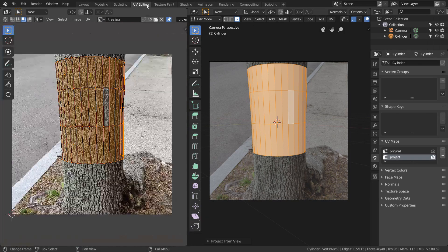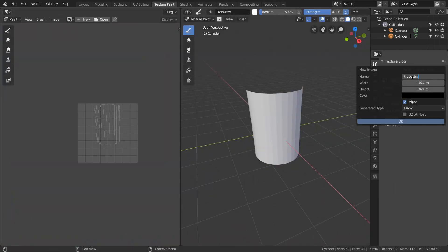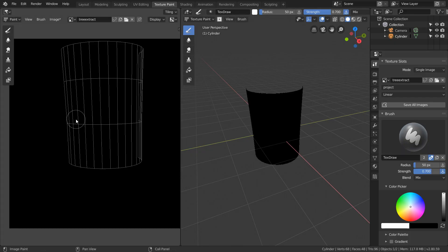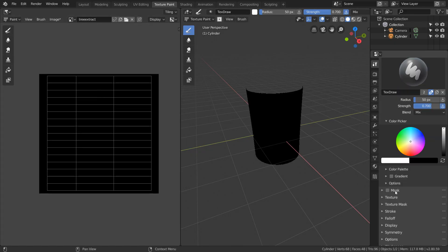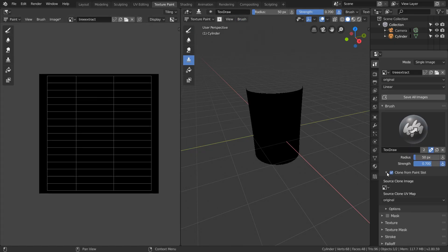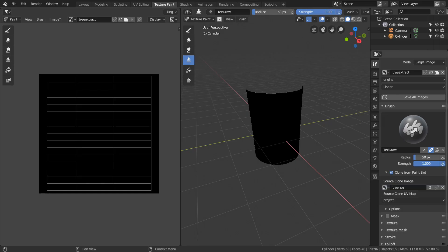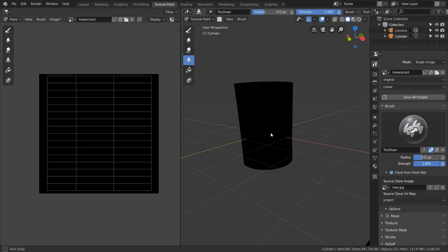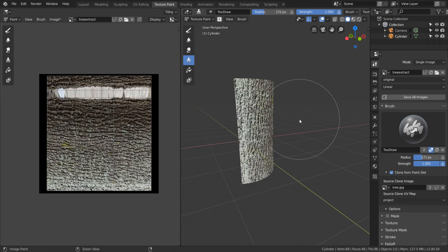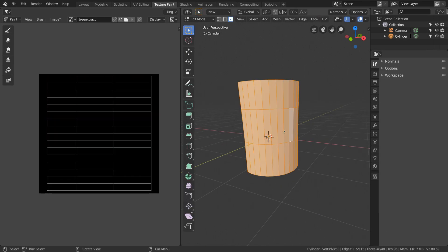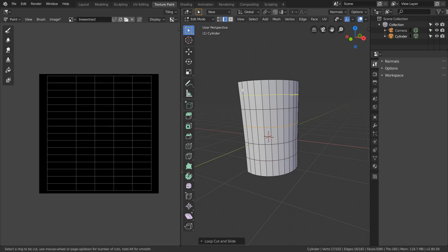Now in the texture paint window, just like before, we need to add a new image, set our target UV map to our original, and switch to clone brush with clone from paint slot with our source project map and the background image. Then we can start projection painting, but of course we do need to add some more geometry to get rid of the distortion.